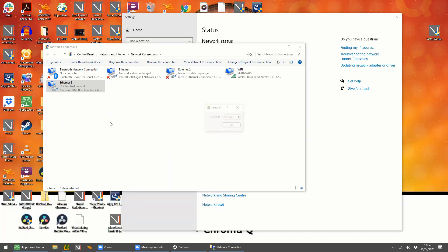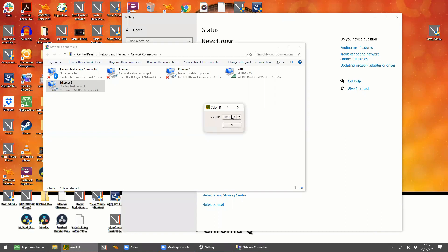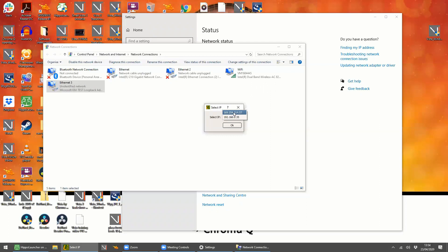So you press this, a little box pops up and we need to specify the IP address that we want to use. So this is the Wi-Fi and this is that loopback adapter address. So we want to use this as well.